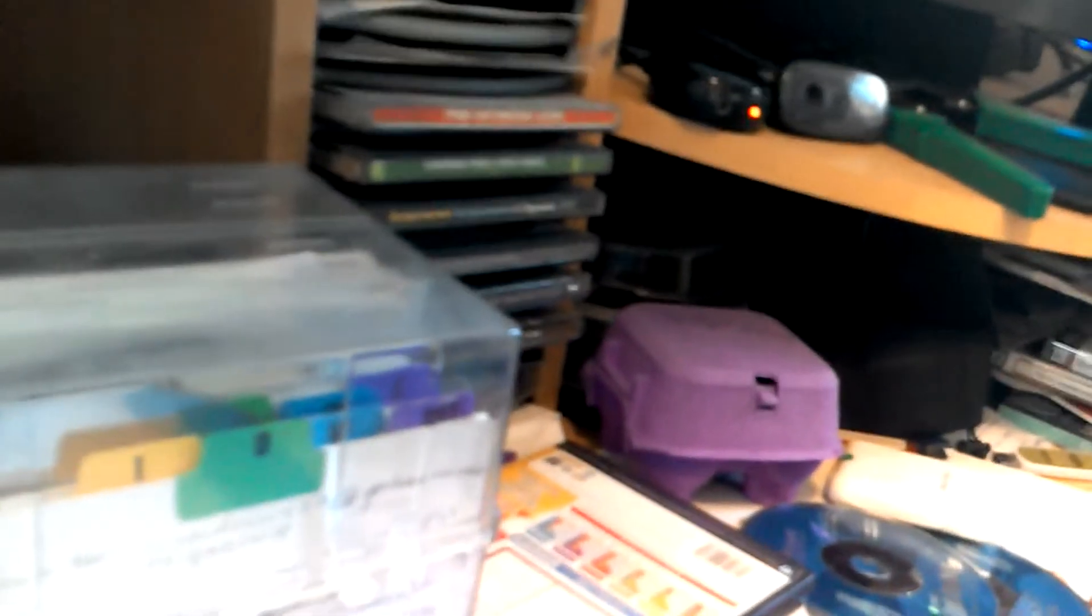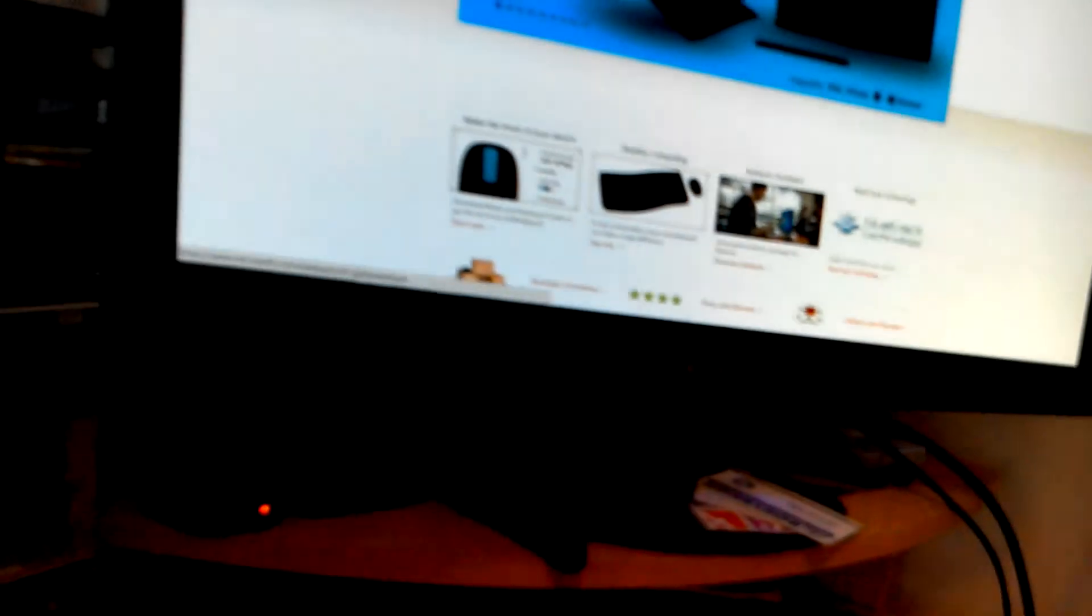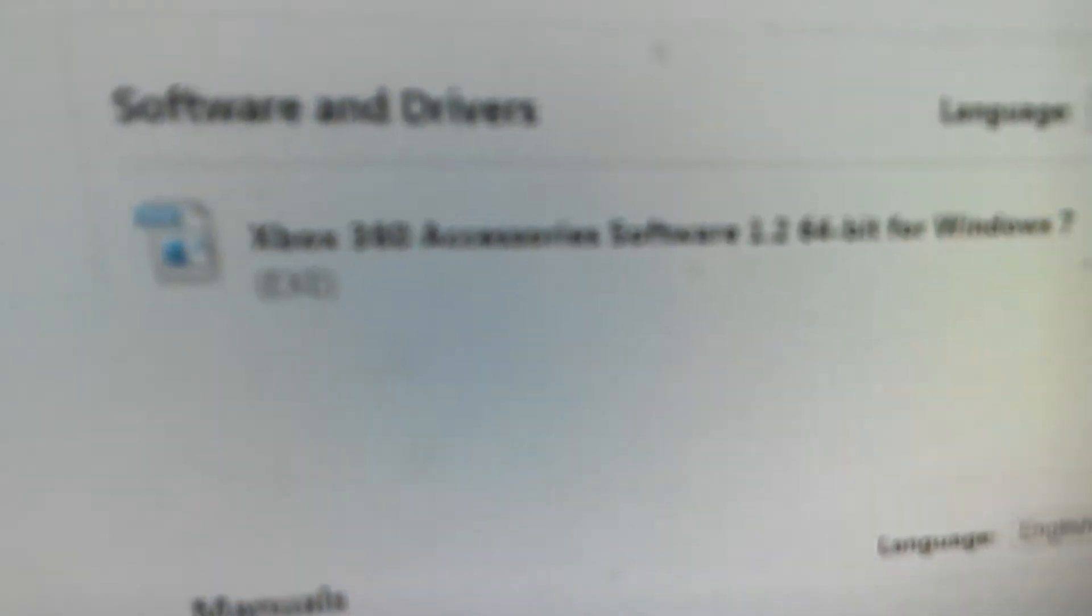You want to head to this website. You want to go to Microsoft Hardware. If you haven't, you want to go to Microsoft Hardware, press on Downloads. You want to press on Gaming, Wireless Controller, and you want to press on this button here.